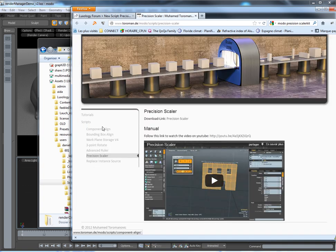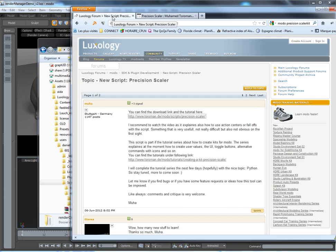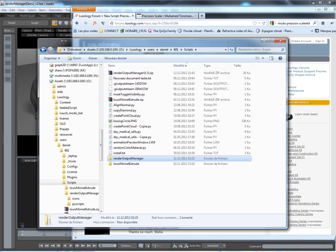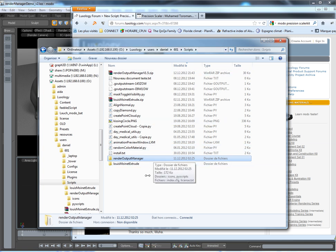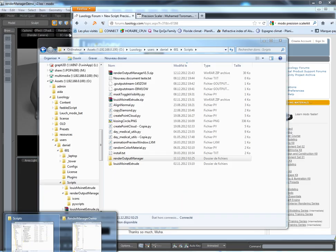Thank you very much Moha for that. For installing my script it's really simple — you can simply put all your folder into your user script folder.